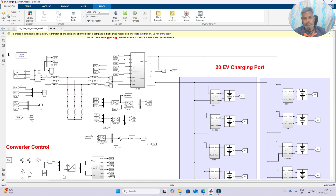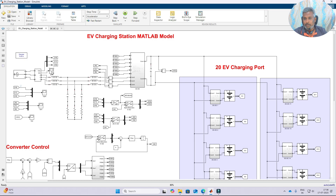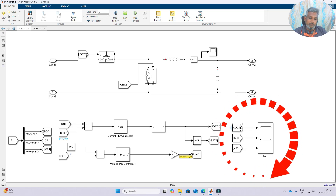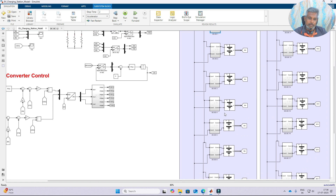This is the complete model of the EV charging station in MATLAB. Next we check the results of the EV charging station model. The parameters to observe are: grid voltage, point of common coupling voltage, DC link voltage, I-grid, V-grid, I-PCC, and VDC. Going inside each converter of the EV charging port, we can see the SOC, current, and voltage for each particular battery.